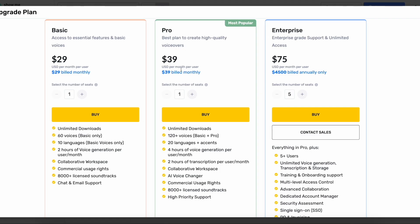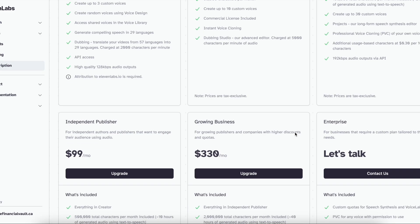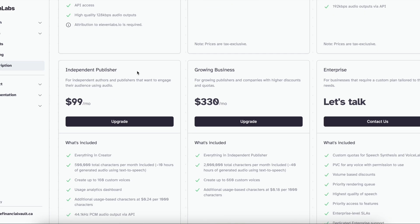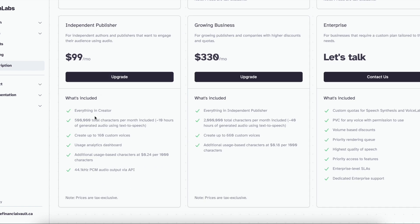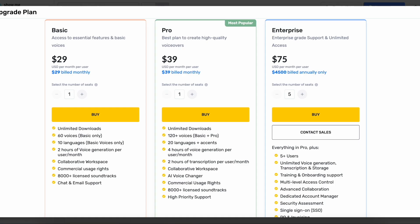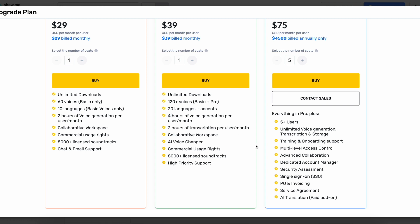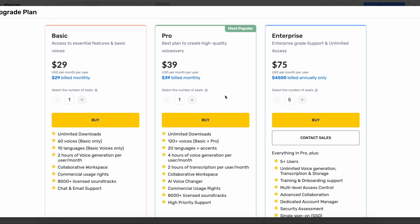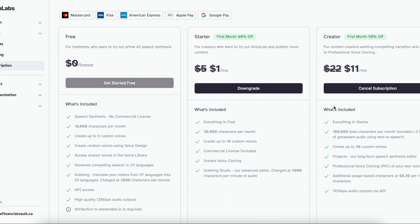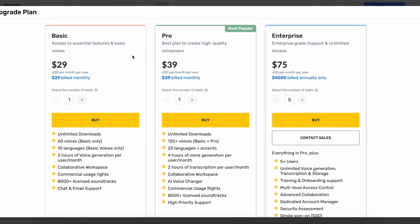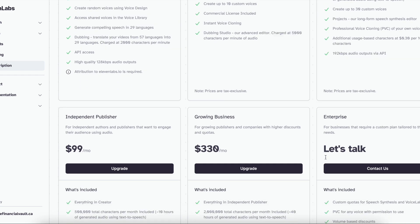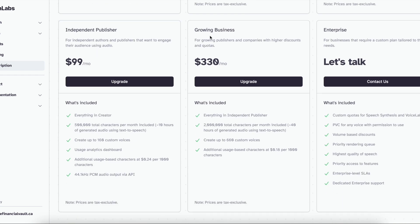Looking at ElevenLabs' pro plan at $39 a month and comparing it to Murf's next tier — the independent publisher plan — which is way more expensive. With the pro plan you get everything in creator plus 500,000 characters per month, which is 10 hours of audio, whereas the comparable Murf plan only gives you four hours. Beyond this point the plans become really custom — independent publisher, growing business, and enterprise — so it's hard to do a direct comparison.